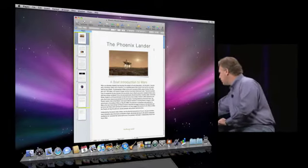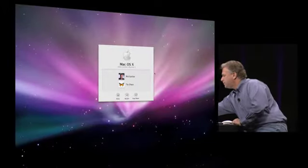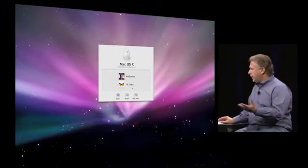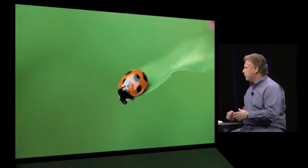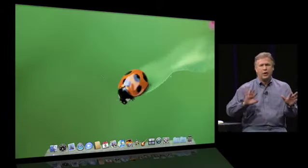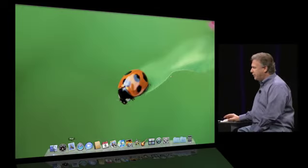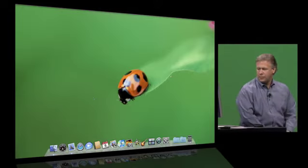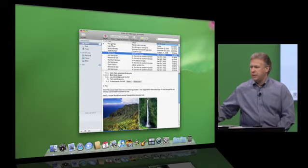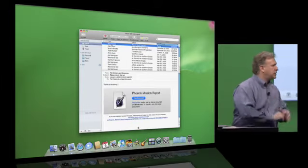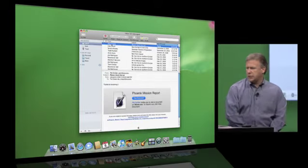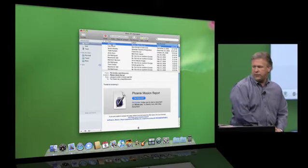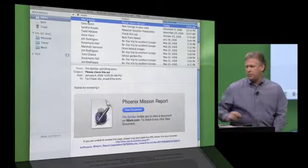Well I'm going to switch computers up here, and now I'm on another computer, let me just log in, this is Tia's computer. Different desktop, you can tell that's Tia. And next time Tia's in her email, what Tia's going to see is a new message from me, the message I just sent, please check this out, tells Tia that she's been invited to view this document, the Phoenix Mission Report on iWork.com.